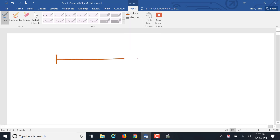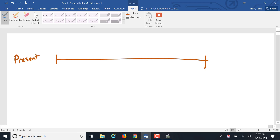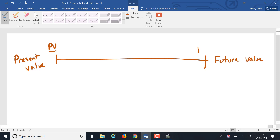We're looking at compound interest and we've been looking at this timeline. The beginning of this timeline is the present, so we refer to the value of any account at the beginning as the present value, abbreviated PV. The end of the timeline is at some point in the future, so we refer to the value at the end of an account as the future value, abbreviated FV.